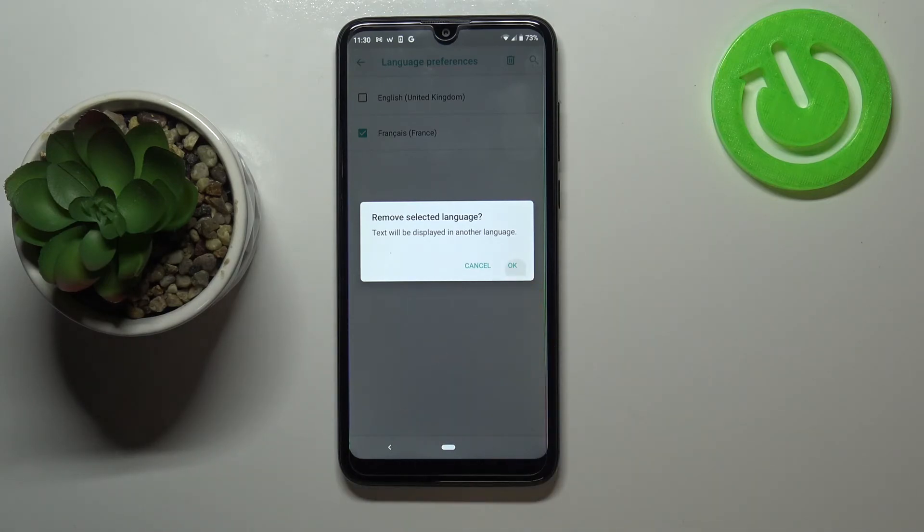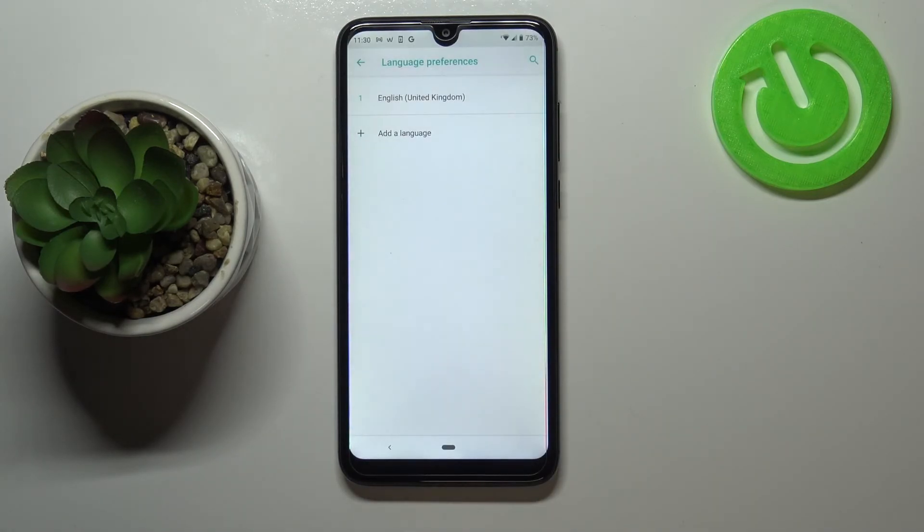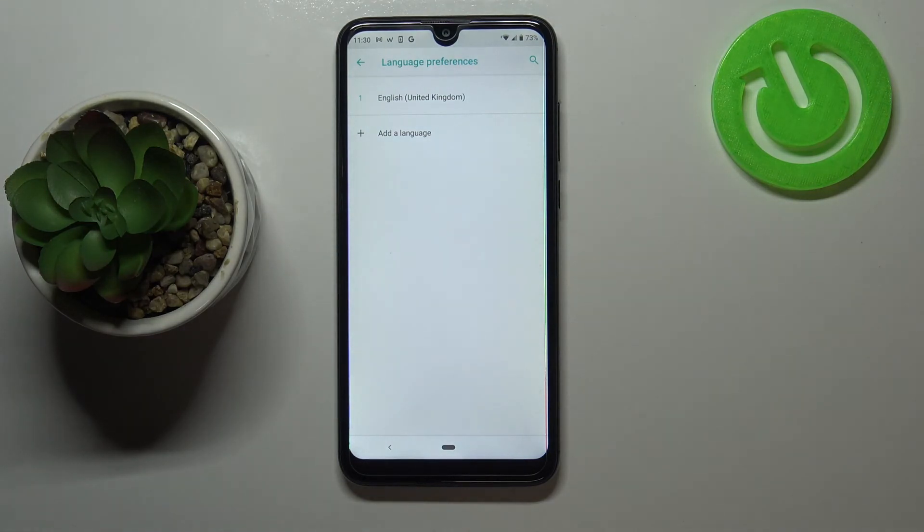Your device will ask you if you really want to do it, so simply tap on OK. And as you can see we've got only English left.